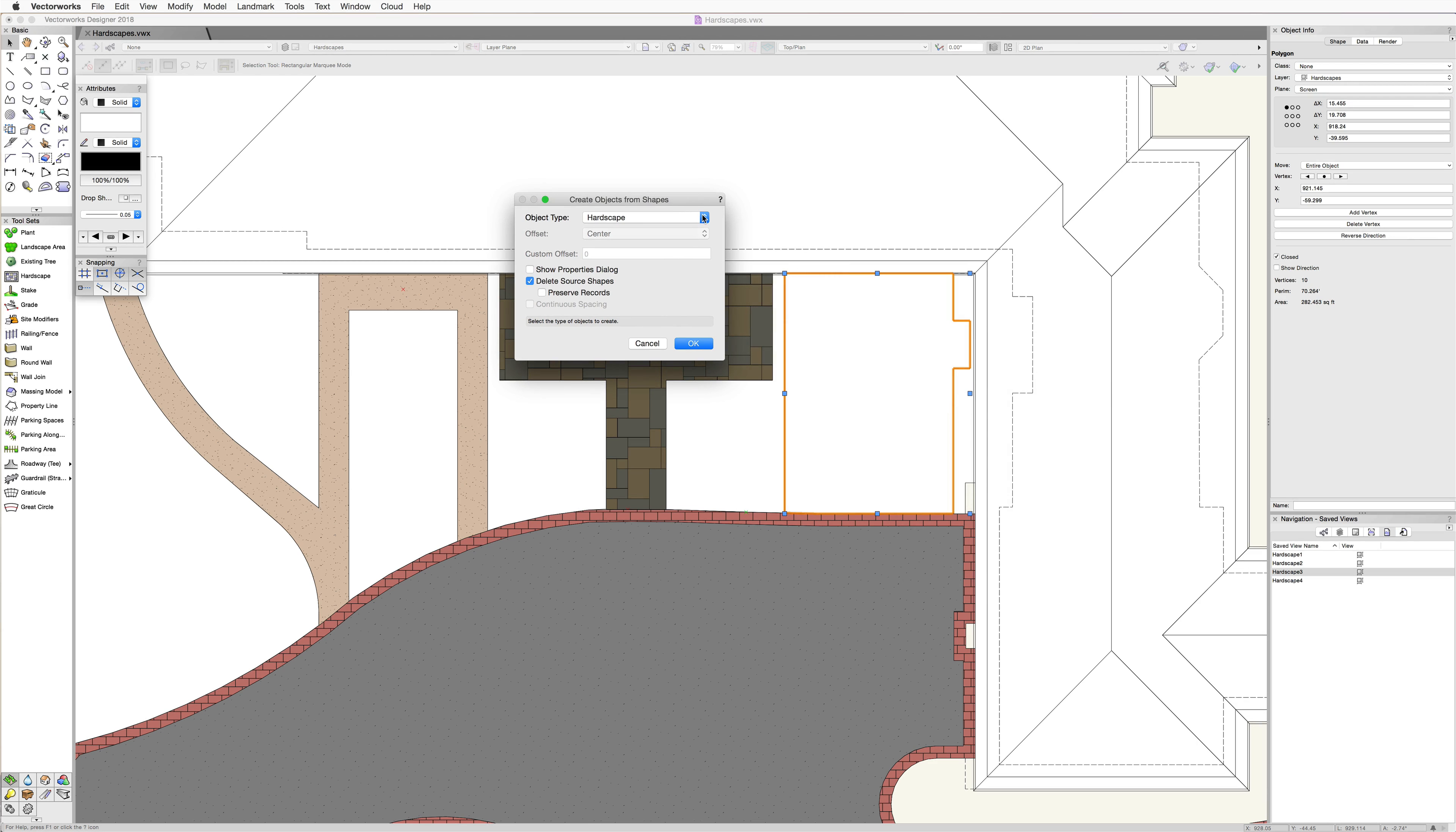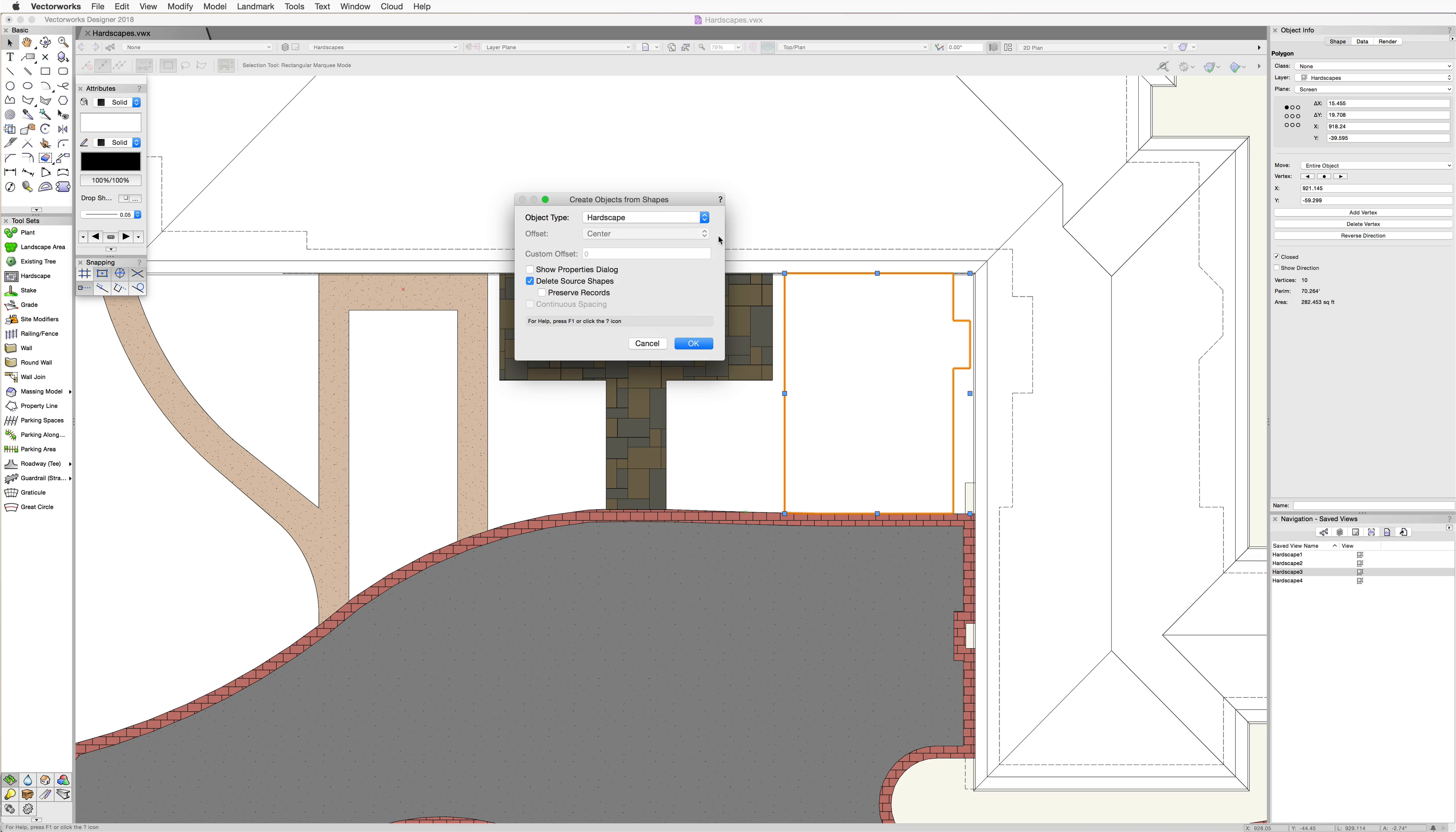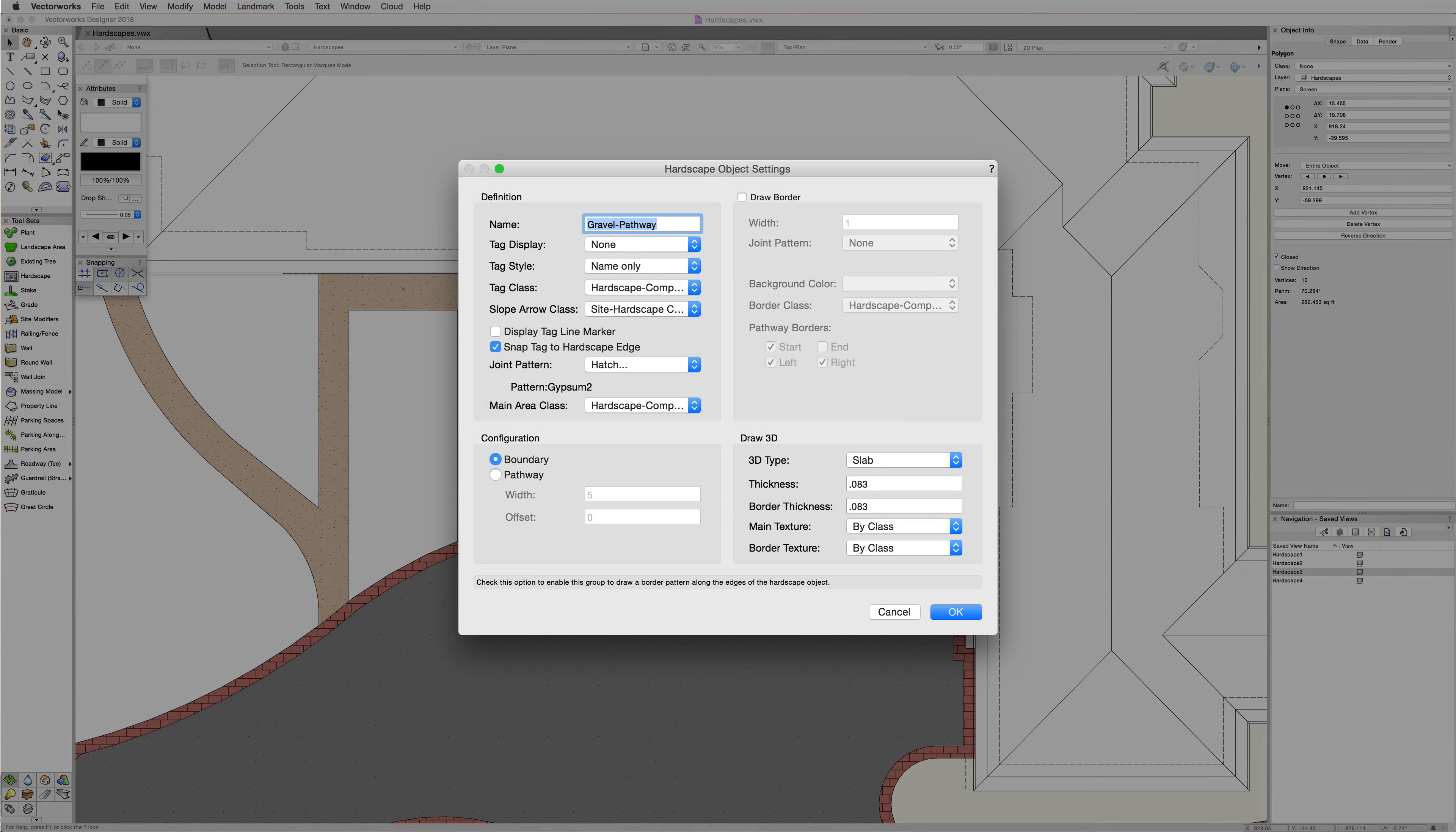The create objects from shapes command is a very powerful option here in Vectorworks. Using this command, we can create many different types of objects, including hardscapes. Now, after choosing hardscapes from the list, we have a few additional options. Checking the show properties dialog option will bring up the hardscape settings dialog right after we exit this window. This will allow us to configure the hardscape during creation.